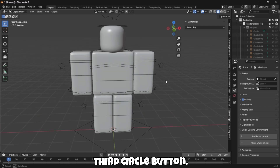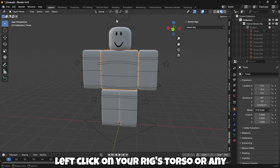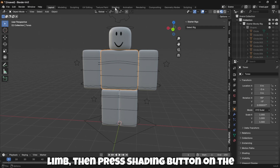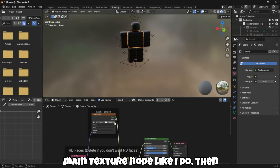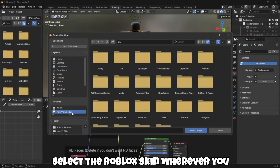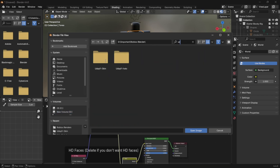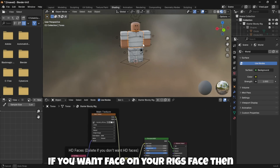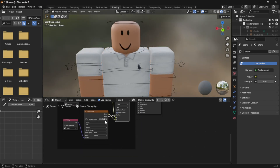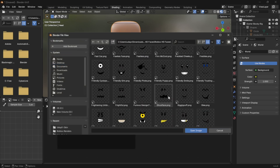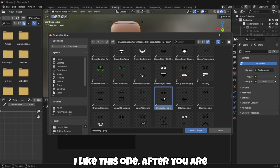Then we have to press the third circle button. Left-click on your rig's torso or any limb, then press the Shading button on the top. Press on the main Texture node and select the Roblox skin from wherever you exported it from Studio. If you want a face on your rig, then add the HD face. I like this one.